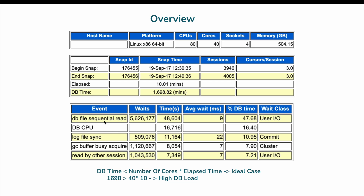DB CPU should always be on top because reading blocks from cache is much faster than reading from disk, and you must ensure DB time doesn't exceed cores × elapsed time. The third wait event is log file sync at 10%, which relates to commits. A 10% contribution from commits is slightly on the higher side. In summary, there is a problem with user IO, and the average wait of 9 milliseconds is acceptable depending on storage type — for non-SSD storage, 9ms is acceptable based on comparison with past good-time AWR reports.